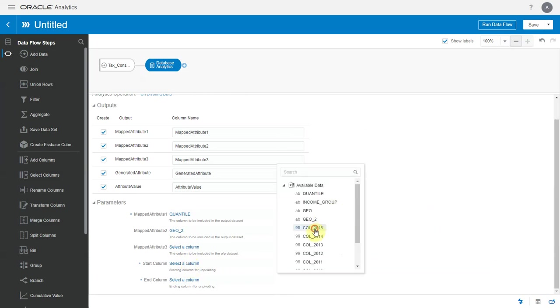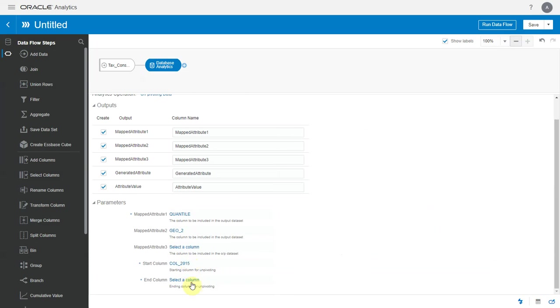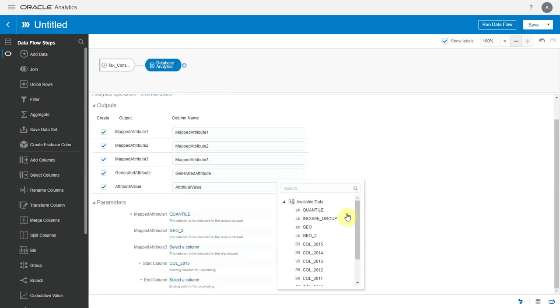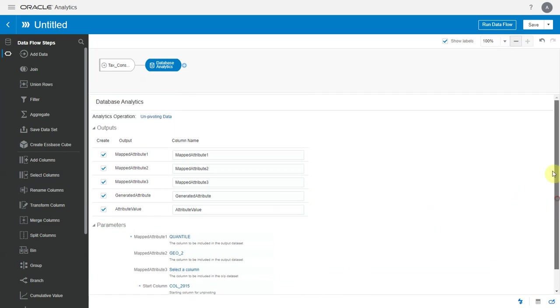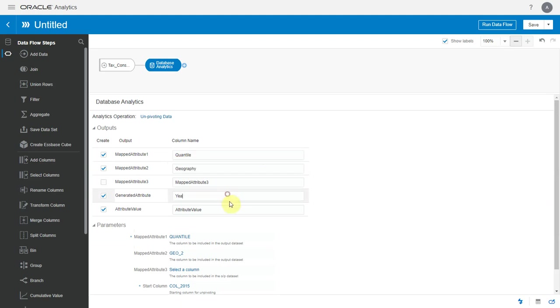So these are the start and the end columns for unpivoting. All columns between the start and end columns will be unpivoted in the output dataset. These are the output columns in my dataset. I can choose to have only a few of them and give them specific names.